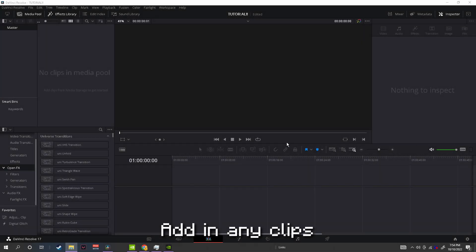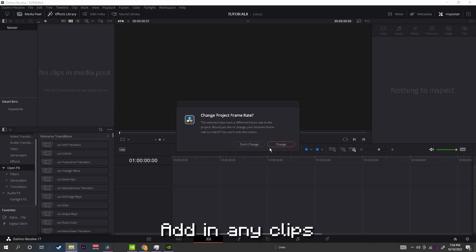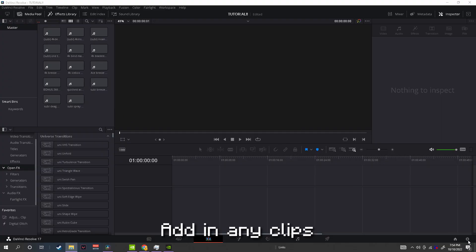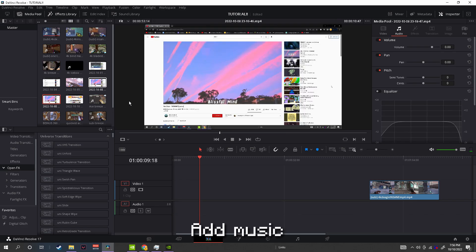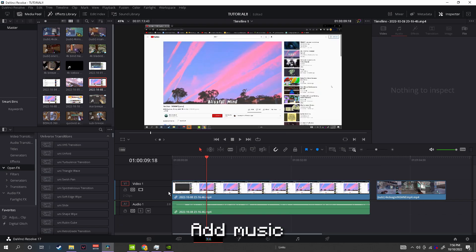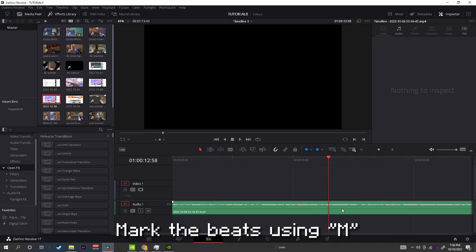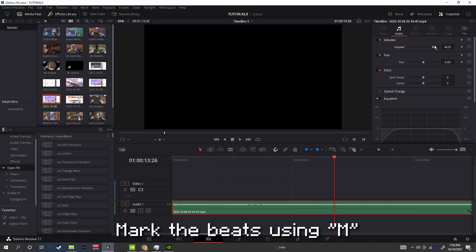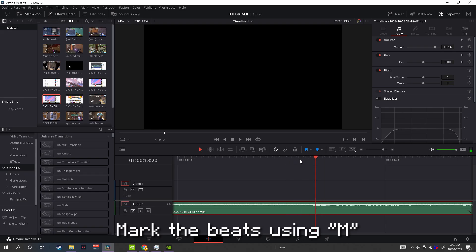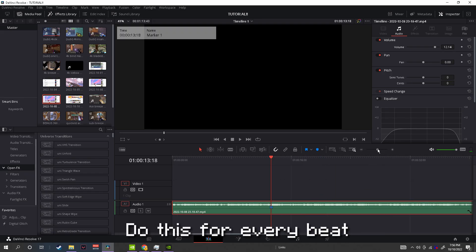Add in any clips. Add music. Mark the beats using M. Do this for every beat.